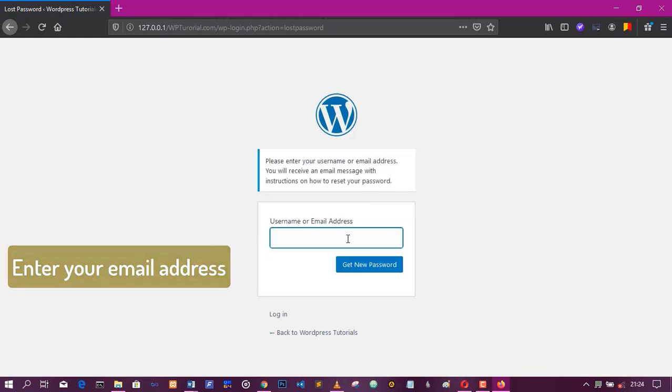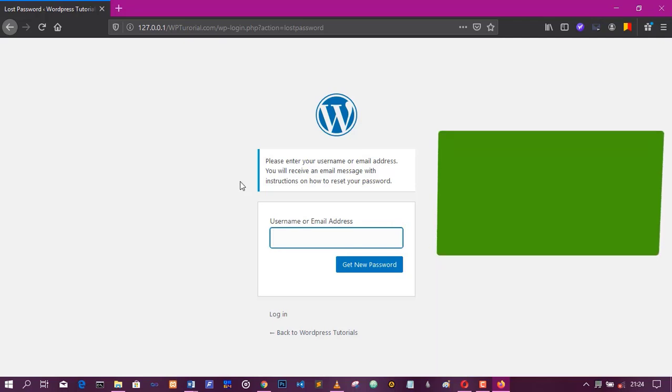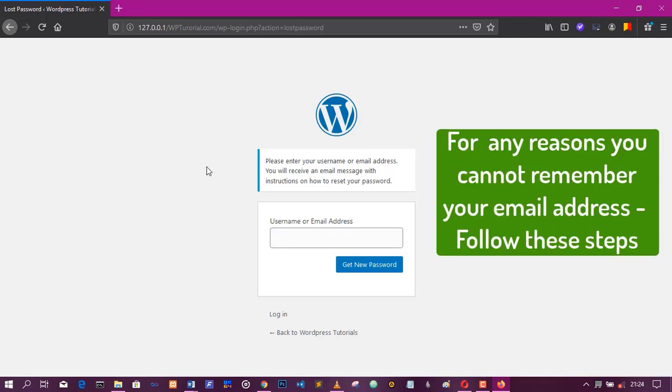What if you cannot access your email or you cannot remember your email used in creating the account? Well, you don't need to worry, just follow the few steps that I'm going to be showing you on how you can access, you can know your email, the email you use. Because if you don't know the right email you use, WordPress will not send you a reset code.